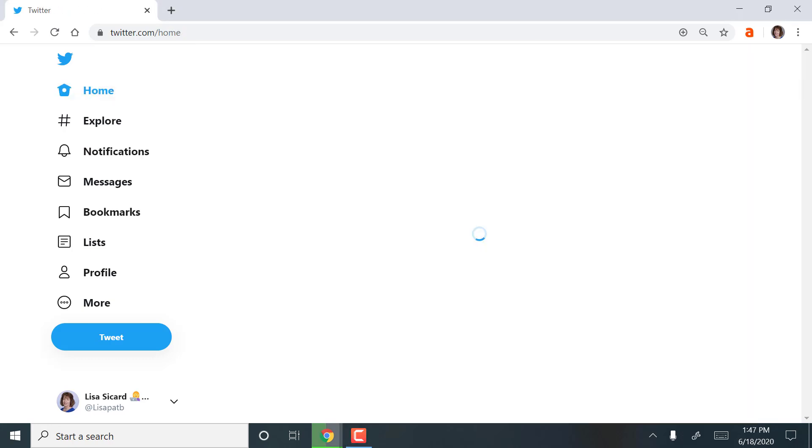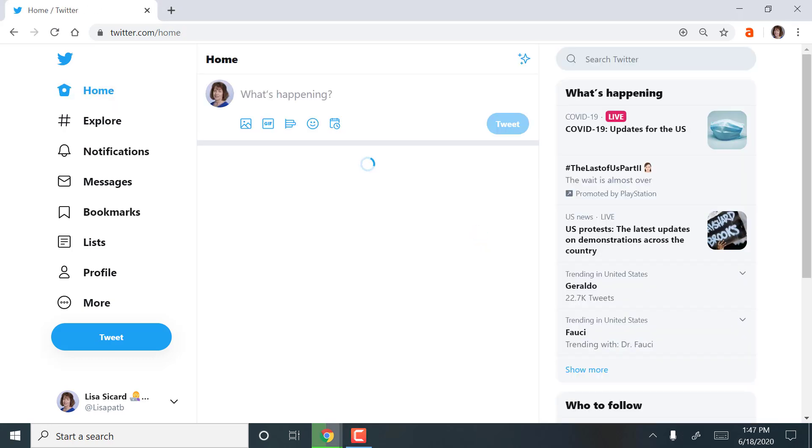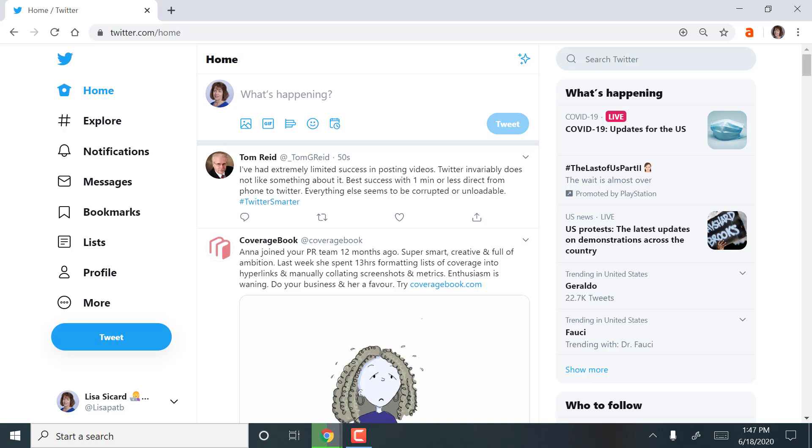This is Lisa from Inspire to Thrive. I wanted to share how to use Twitter. This is the home feed and this is where everything and anything can show up.